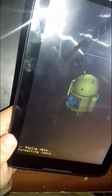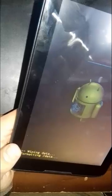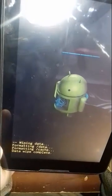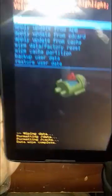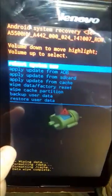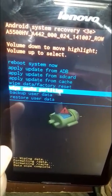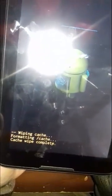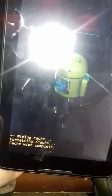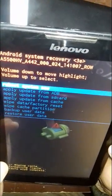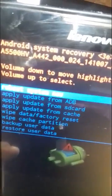Wait for some time. Then press power down again to choose wipe cache partition, and select it with power up. Cache wipe completed. Now press power up to perform reboot system now.